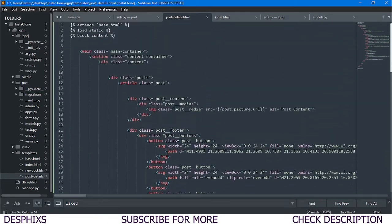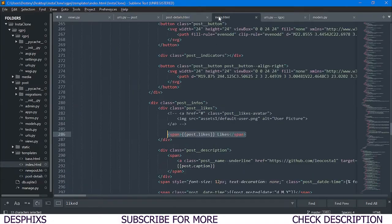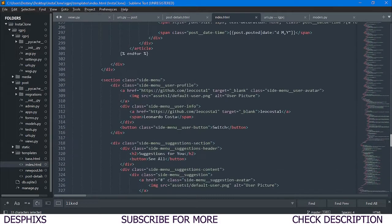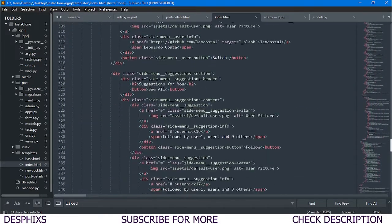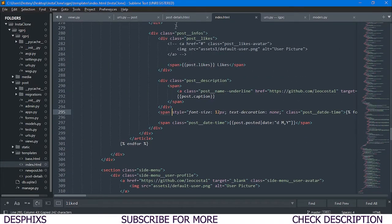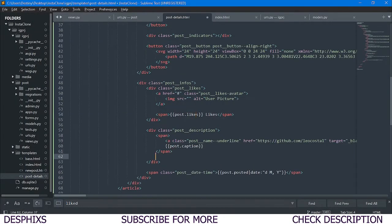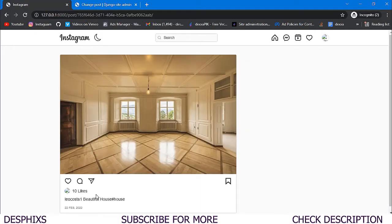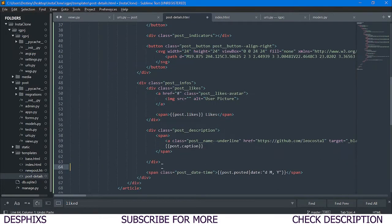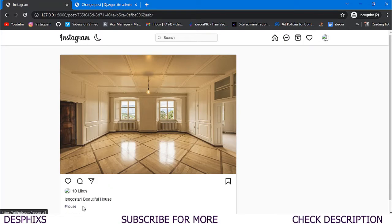We still need hashtags on the detail page, so we head over to index.html, find the hashtag code, copy it, and paste it just below the caption in the post-detail template. After refreshing and clicking on a post, the hashtag now shows up correctly — looking good.